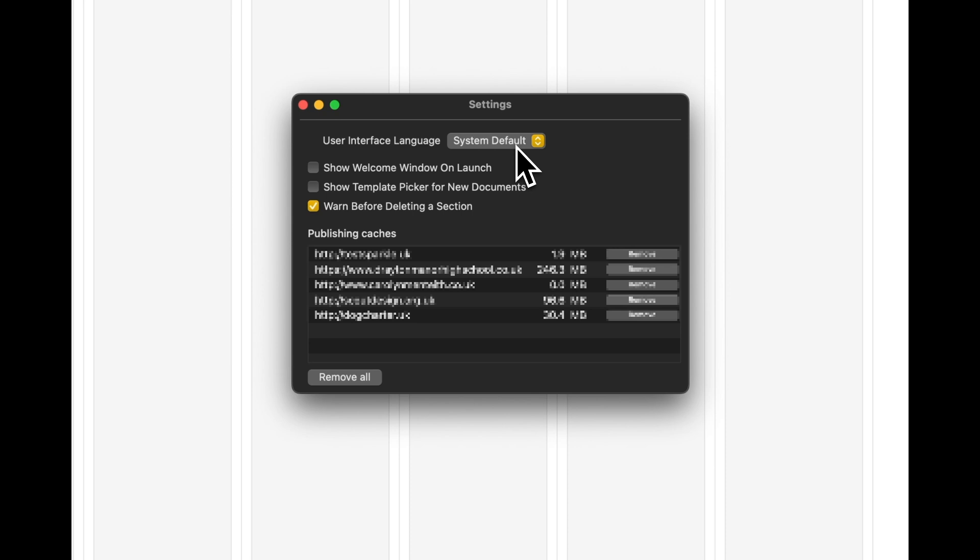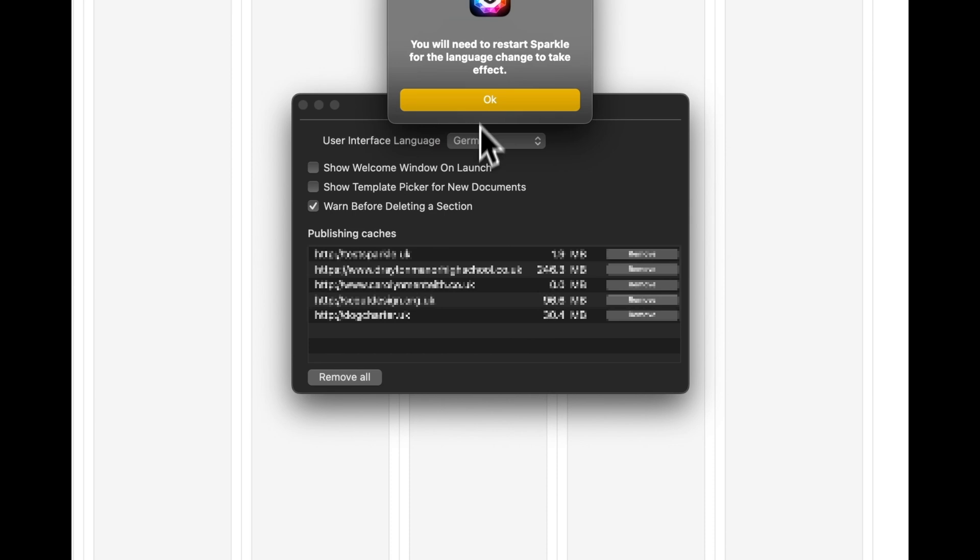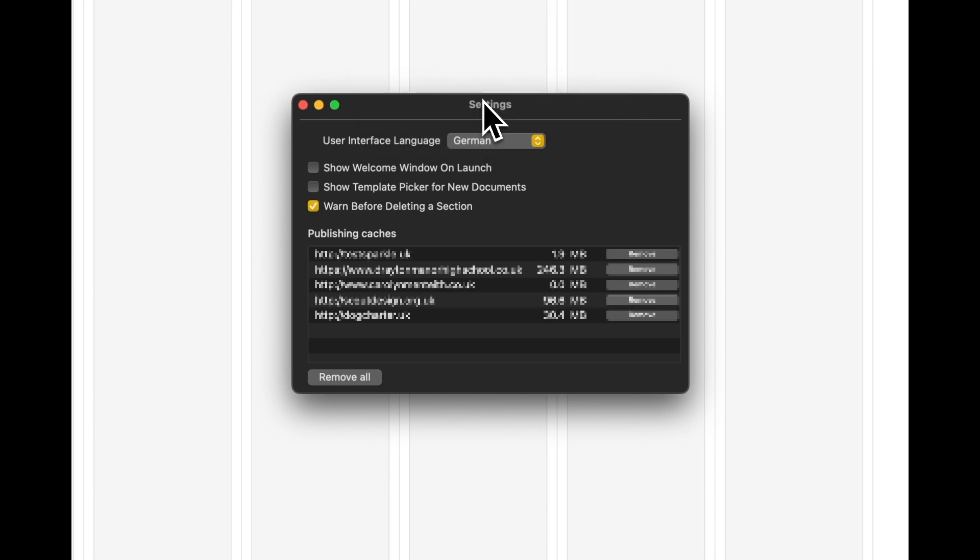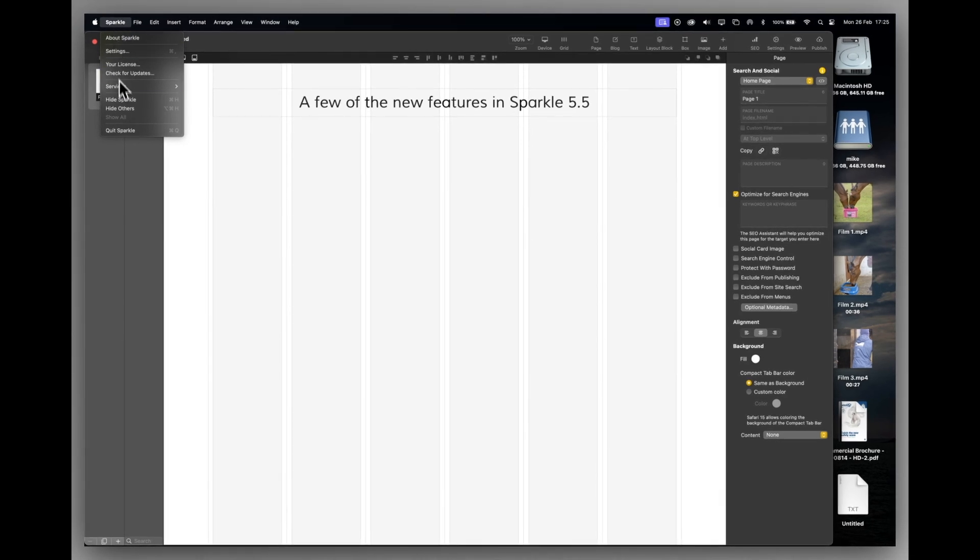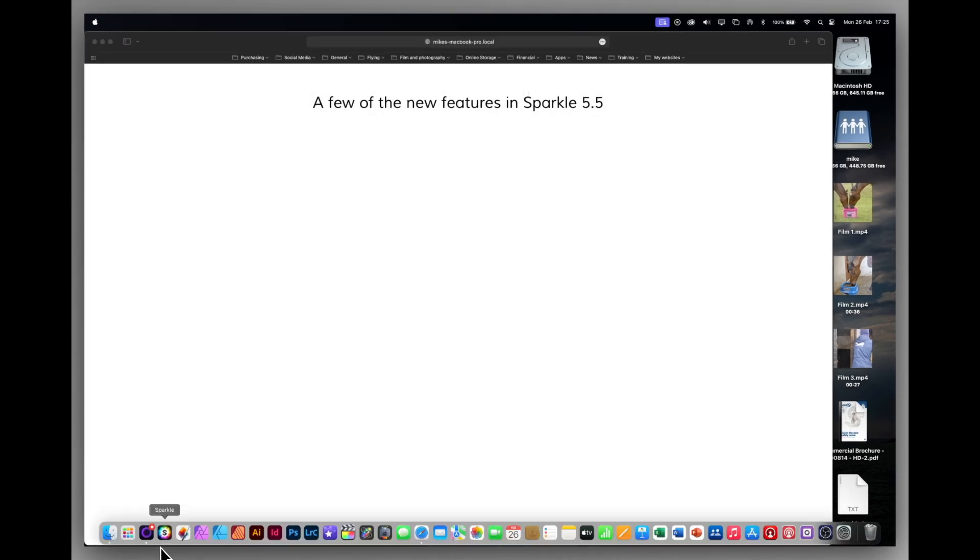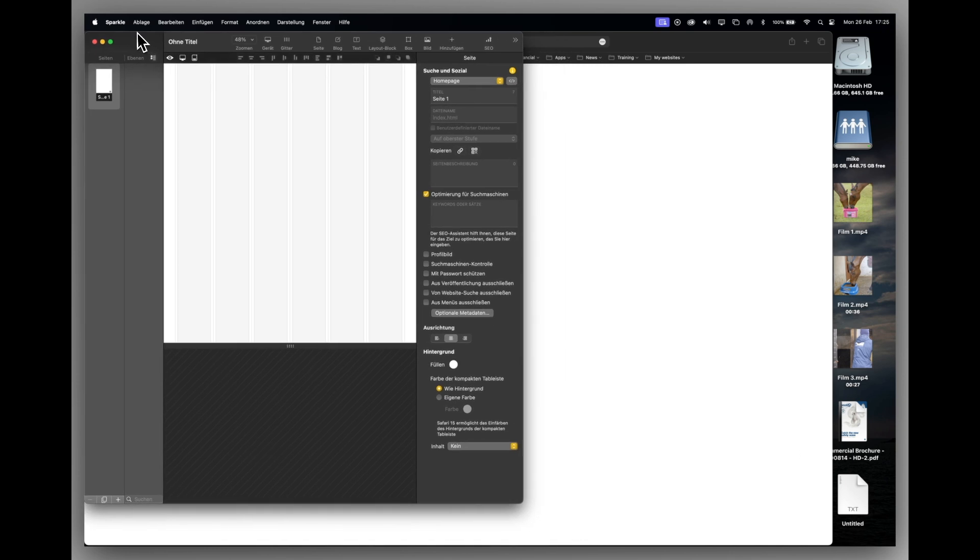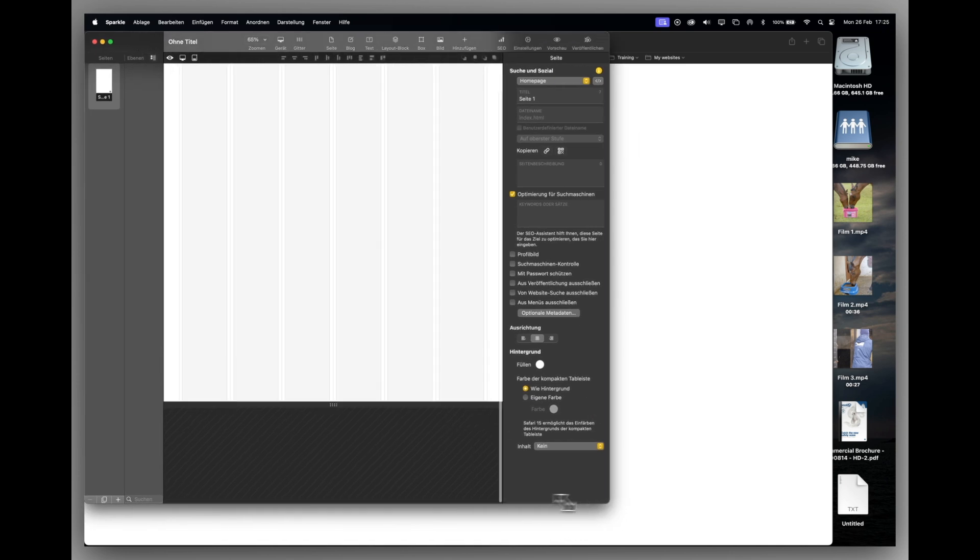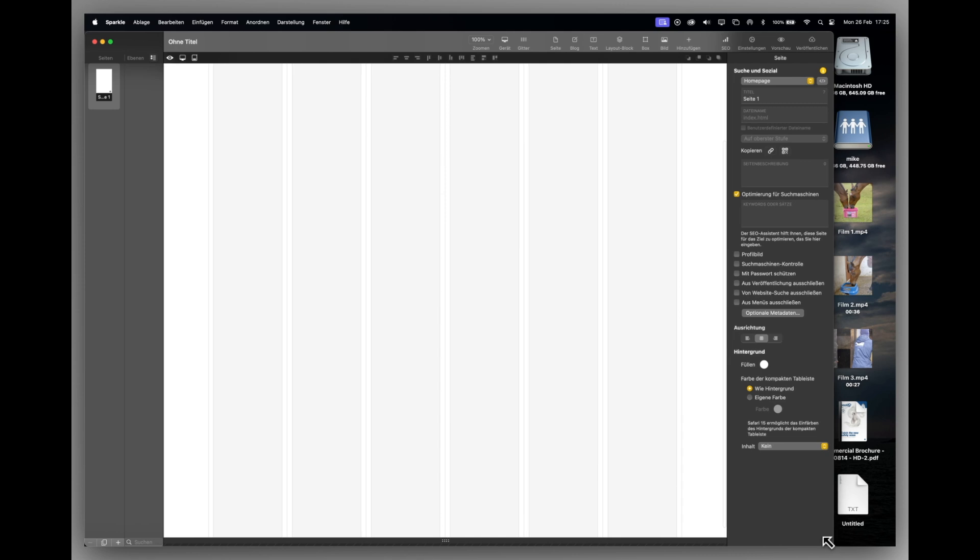Sometimes developers like to work in their own language or another language other than their operating system language. And the new feature gives us that opportunity. So let's for example choose German. And we'll click OK. But Sparkle needs to reboot. We'll close that. We'll quit. And we will relaunch Sparkle. And now you can see Sparkle is in German, but my operating system is still in English. That's a very useful feature to have if you're working in one language but your system is set to another language.